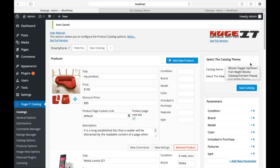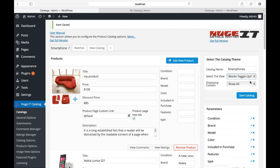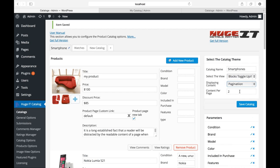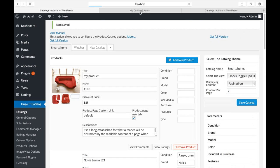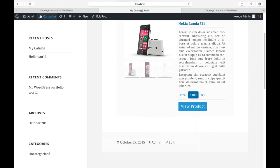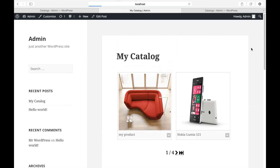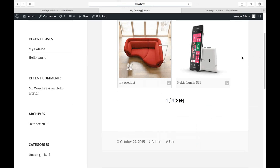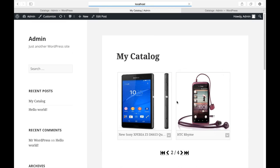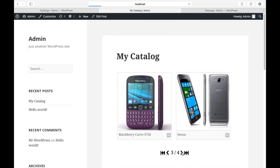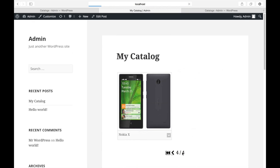And the last thing I would like to show you is the pagination and load more feature. When you choose pagination and put number of per page, let it be two. Let's see how it will look. You can see only two items with the pagination. Click to go to the next page.